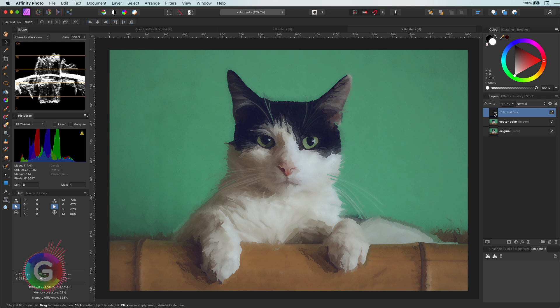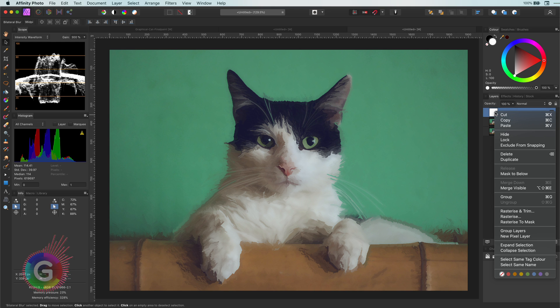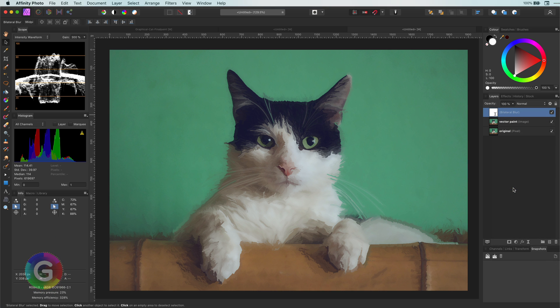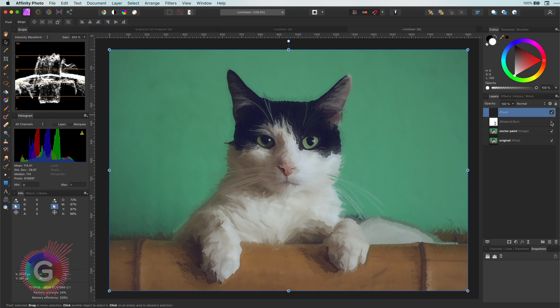As the bilateral blur is CPU intensive, I will use merge visible and turn off the bilateral layer. Makes things run a bit smoother, at least on my machine.